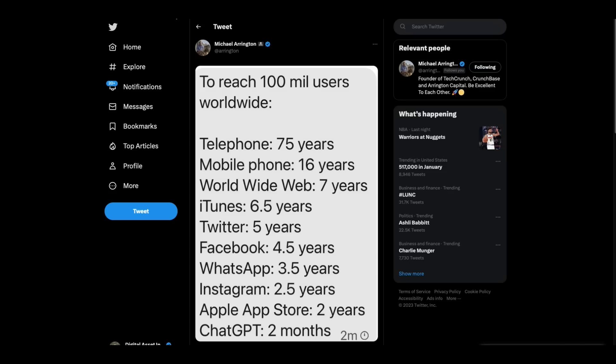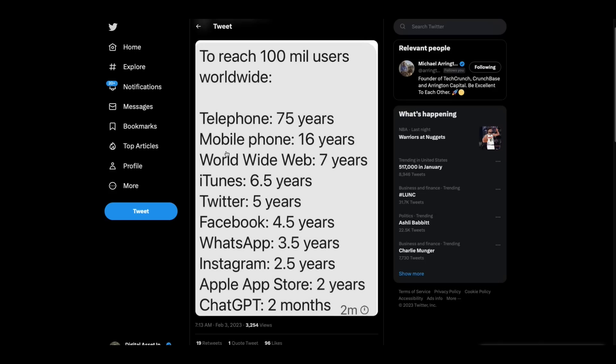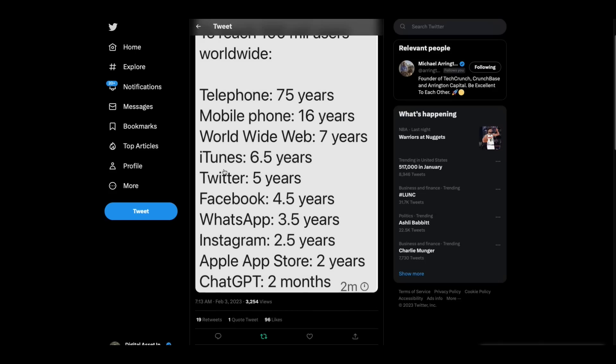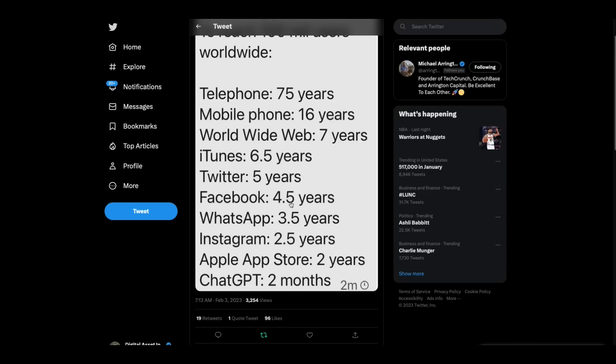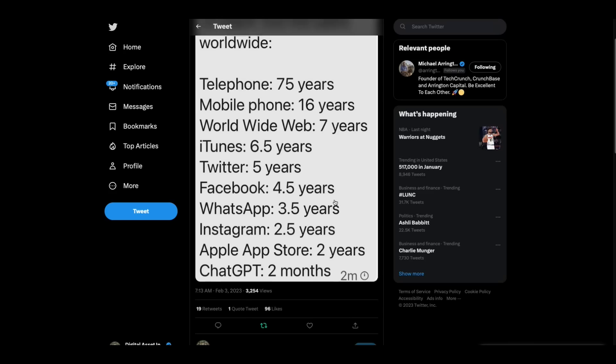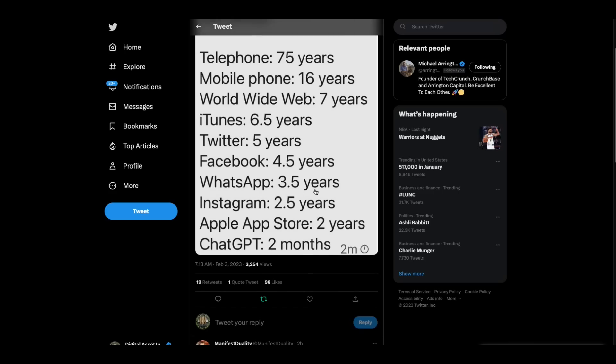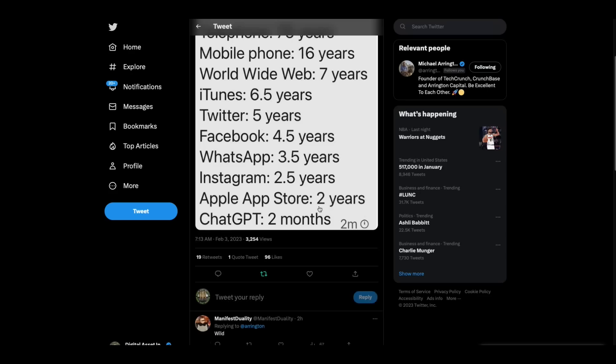Also, but this is interesting, in Michael Arrington's feed. To reach 100 million users worldwide, it took the telephone 75 years, mobile phone 16 years, World Wide Web 7 years, iTunes 6½ years, Twitter 5 years, Facebook 4.5 years, WhatsApp 3½ years, Instagram 2½ years, Apple App Store 2 years.